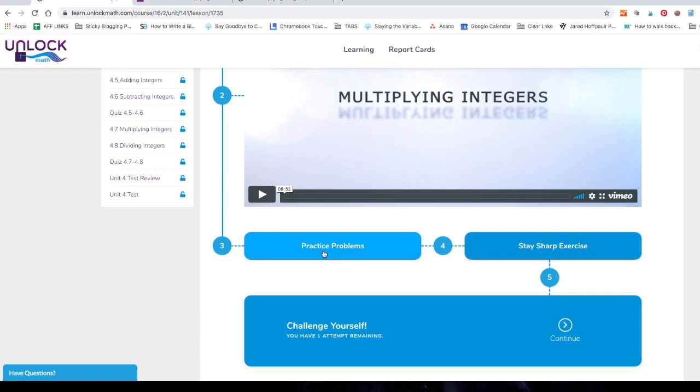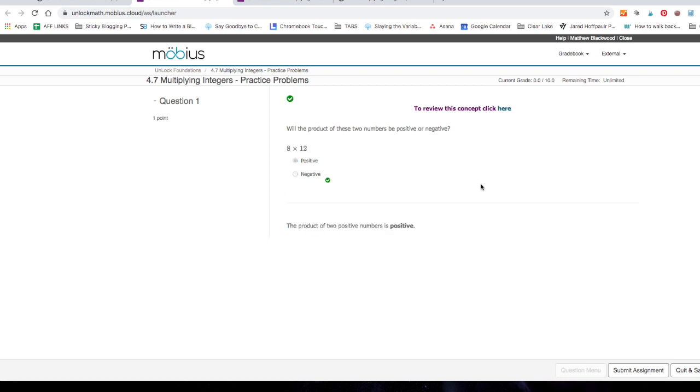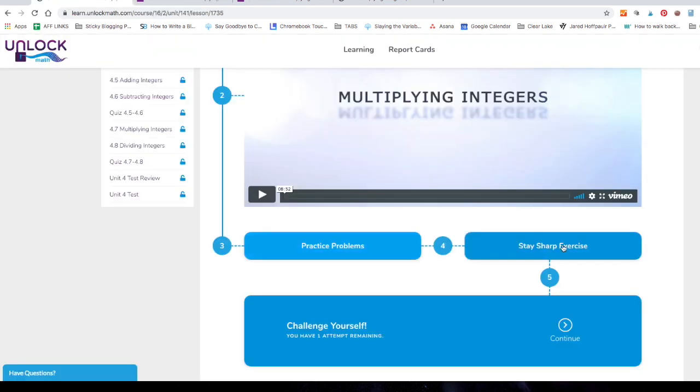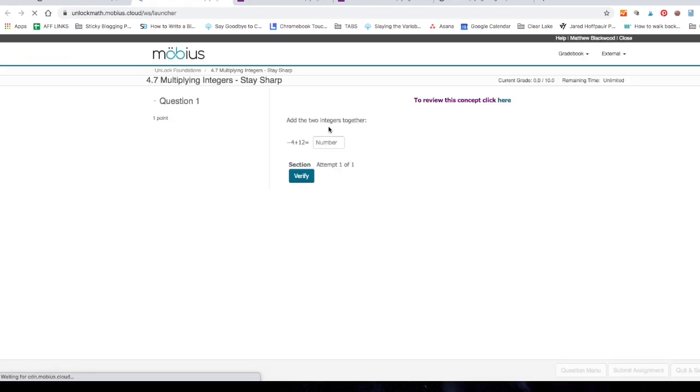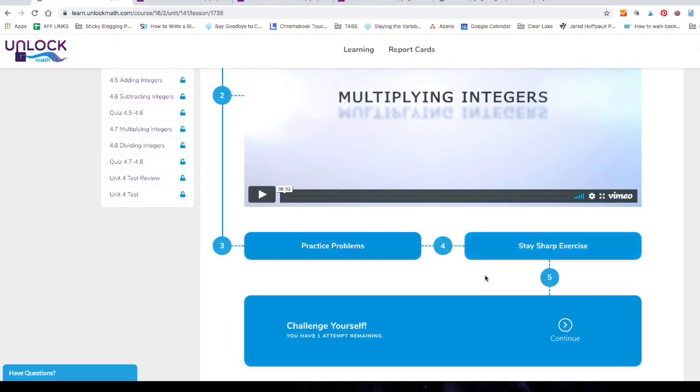This is where you would watch the video. Then again, you would do the practice problems. And again, they work the same. We're going to have one problem on here at a time. And they're going to give us a green check mark or a red x. 8 times 12 is going to be a positive answer. Yes. Got it right. You would work through the 10 practice problems. Then you would go through the stay sharp exercises. Add the two integers together. This is one that's from the most previous lesson. There's going to be others that are not.